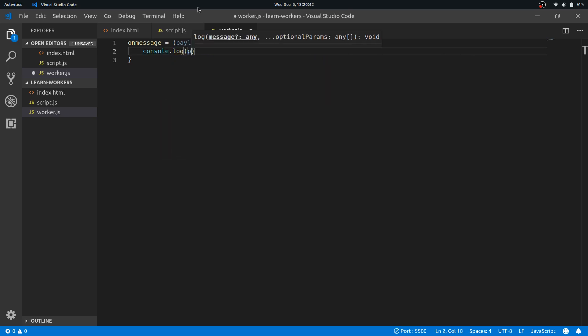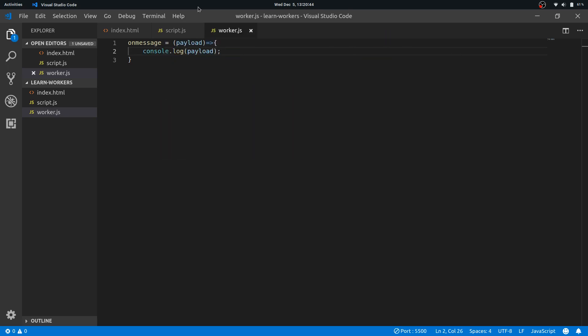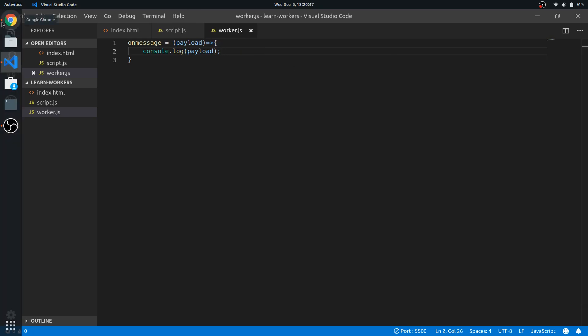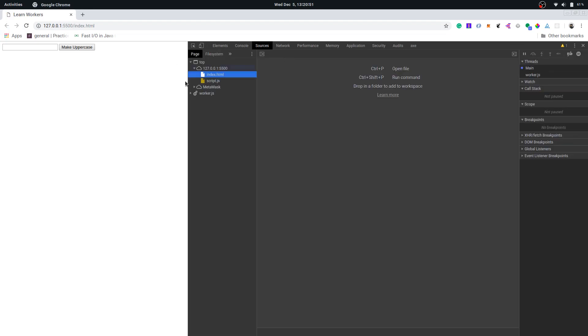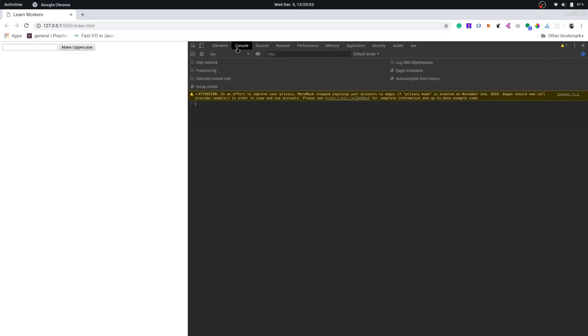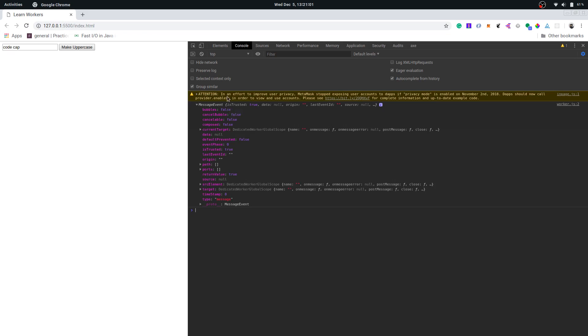So let me go to the browser, open the console. Right, okay, let me write some text here.